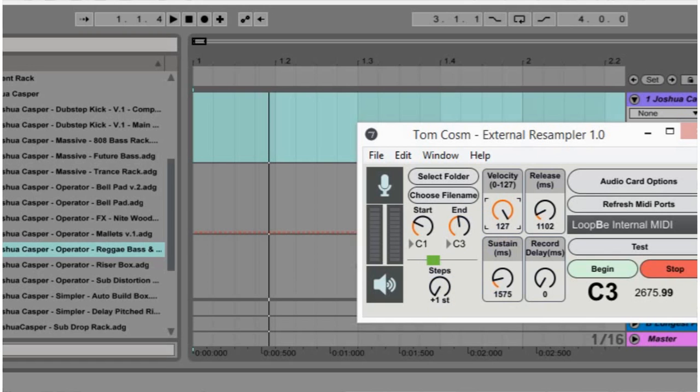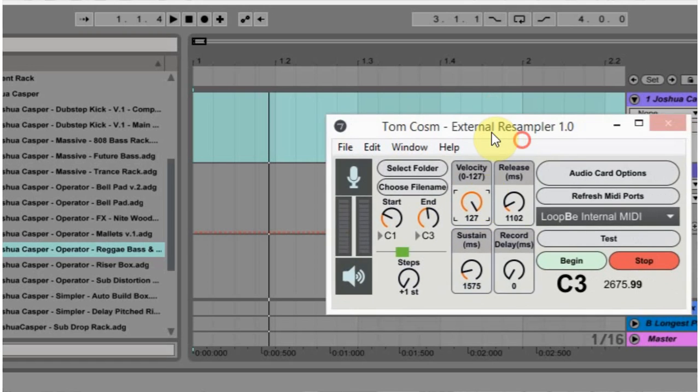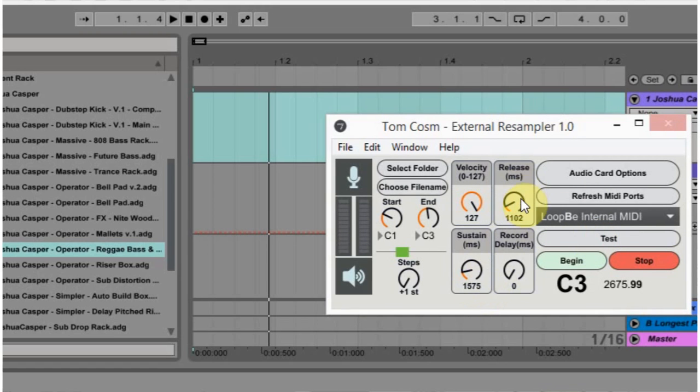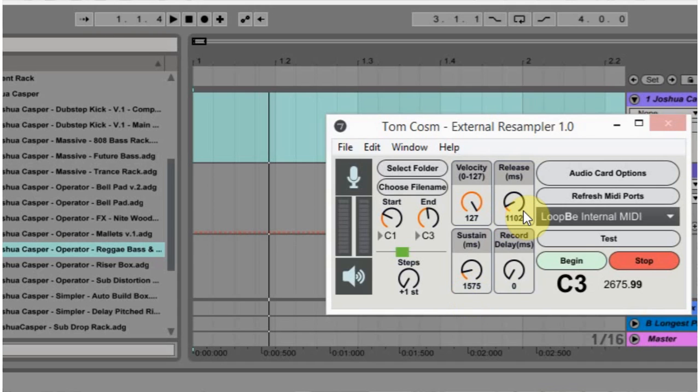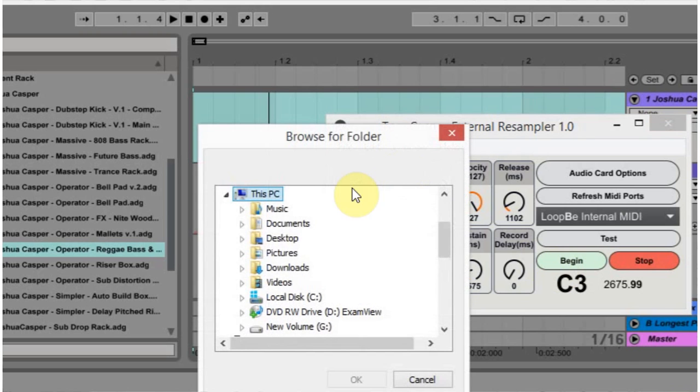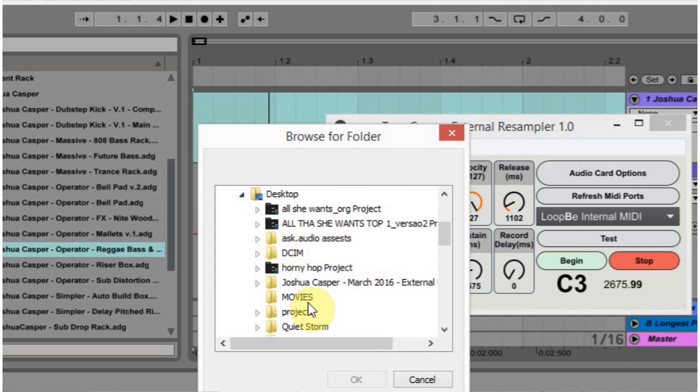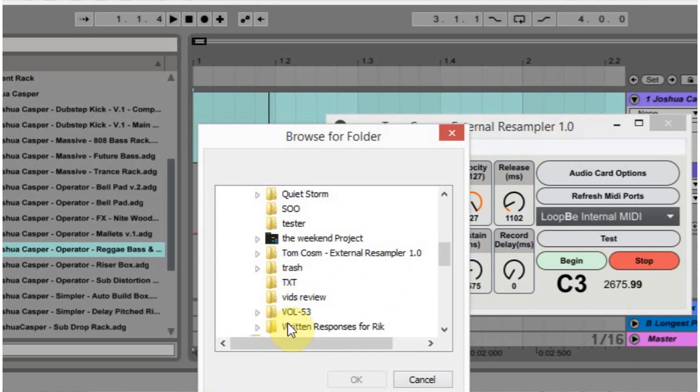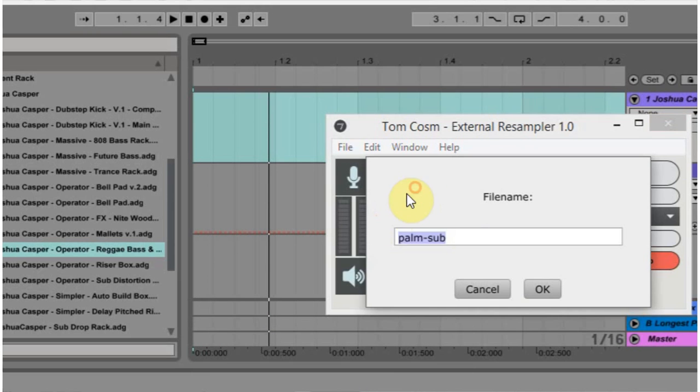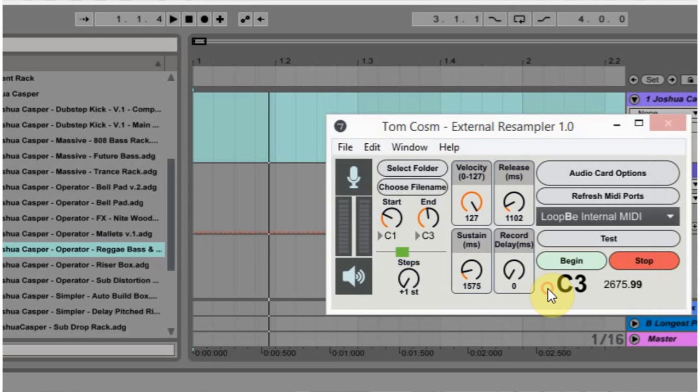So the next thing you want to do is turn the velocity to where you want it. I'm going to go 127. Sounds pretty good. And the sustain and release, you want to make sure those are as long as your note is, what you want your note to be. This is perfect for the guitar pluck that I'm kind of going for here. So everything should be good. And then I'm going to hit select folder, I'm going to go to the desktop, and I'm going to choose tester, hit OK, choose the file name, and then just name it something unique, and hit begin.